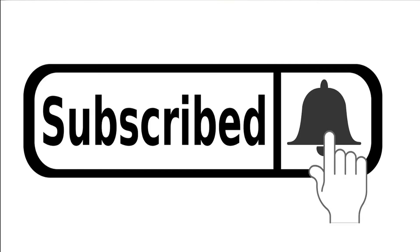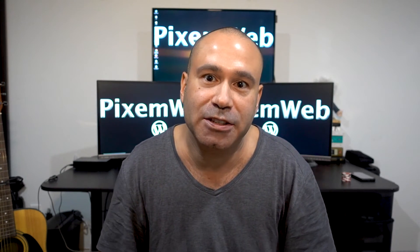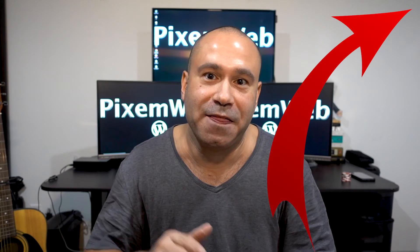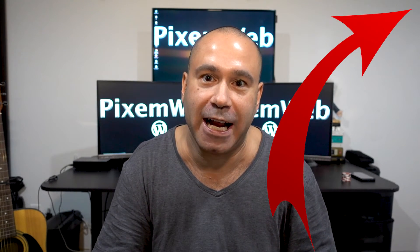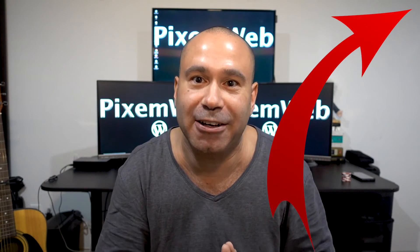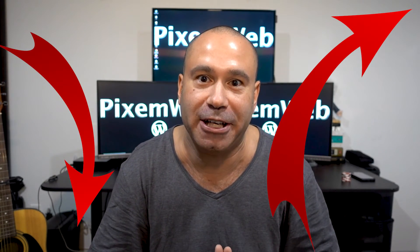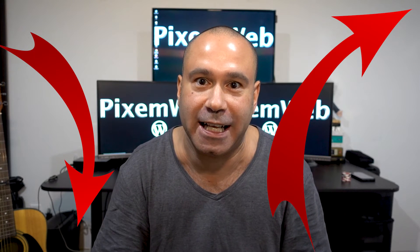But before we do that, if you're not already subscribed to the channel, make sure you hit the subscription button and the notification icon. So that way, whenever I create new videos, you'll be notified. Also, if you want to learn how to code a WordPress theme, I'll leave a link to one of my videos on how to create your own custom theme. And that'll be up in the cards in the upper right hand corner and down in the description area. So definitely check that out.